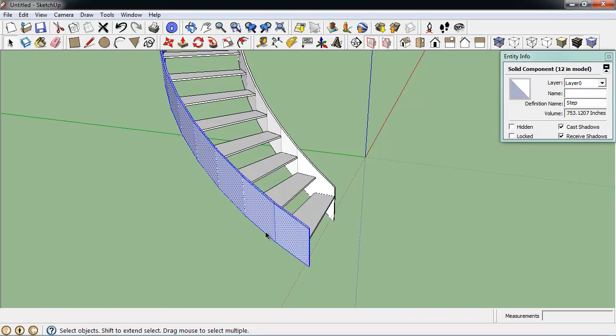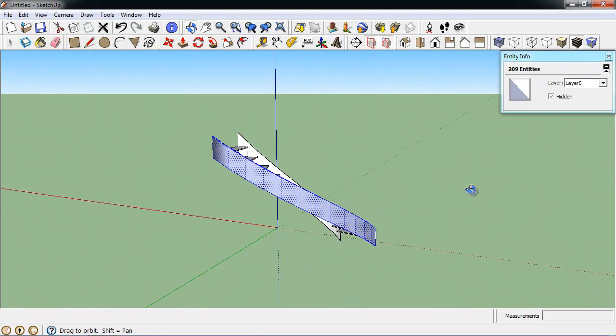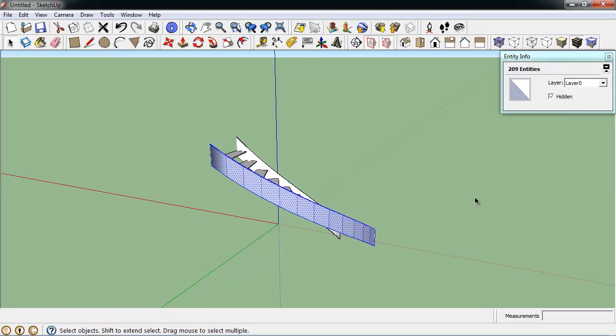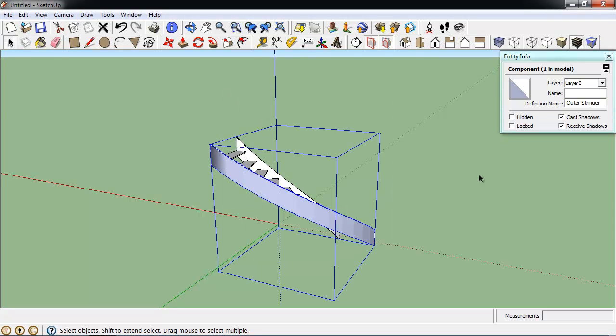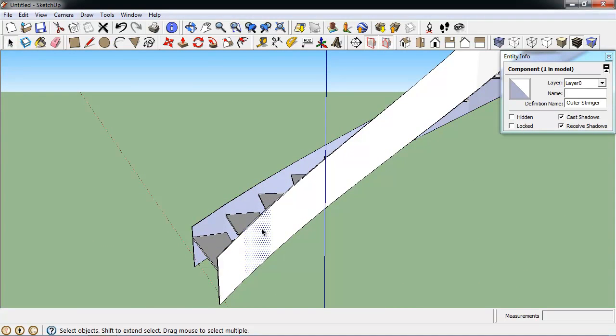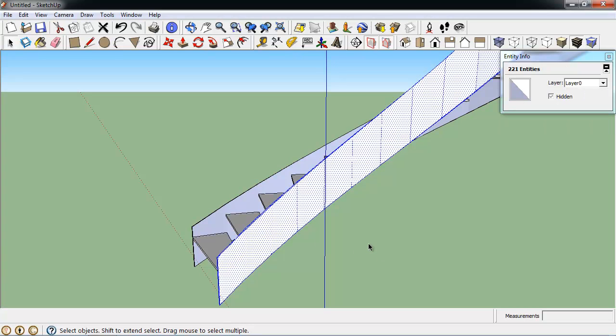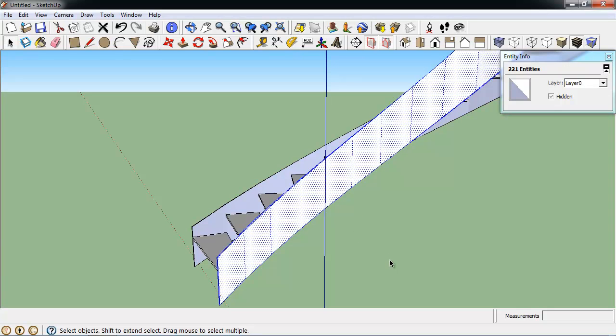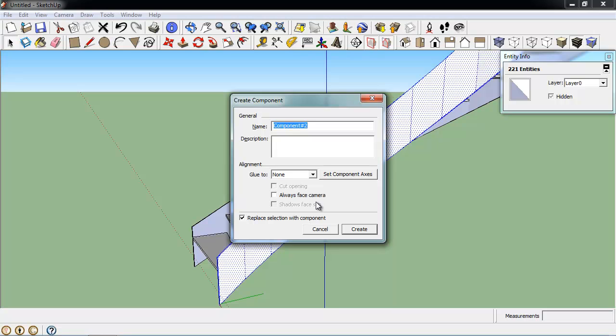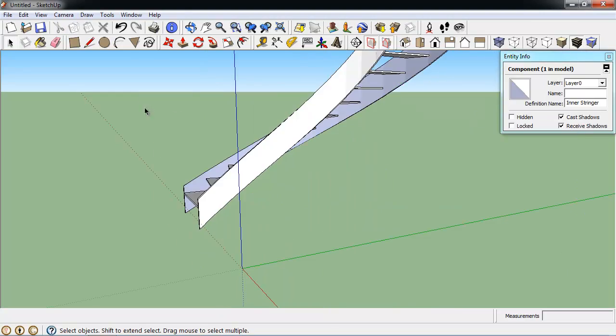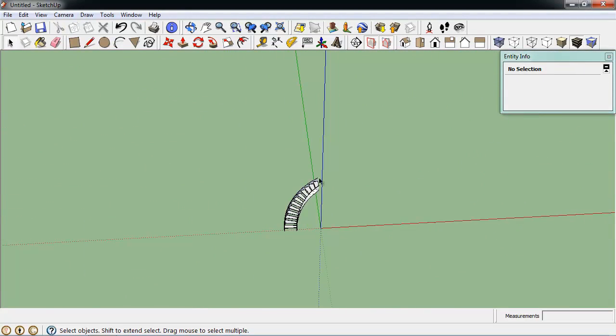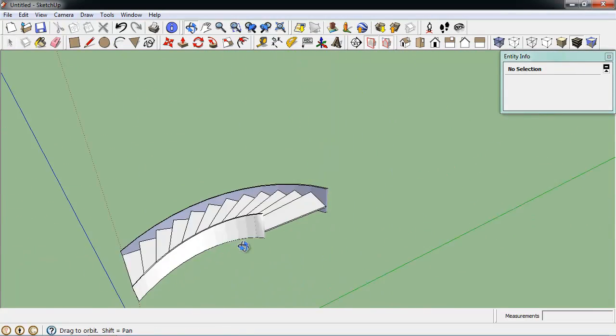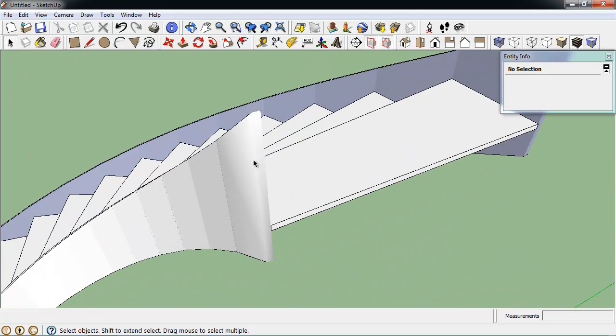And I'm going to triple select this. I'm going to make it a component called the outer stringer. Hope I spelled that right. Same thing on the inside. Triple click. Triple click one more time. G to make a component. This is the inner stringer. There we go. Now we have some steps that we can work with.